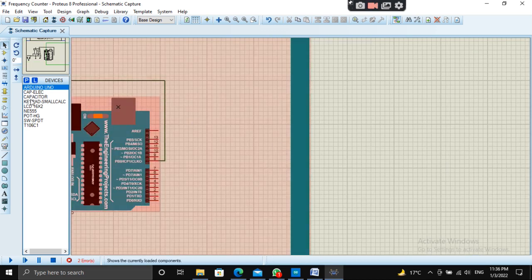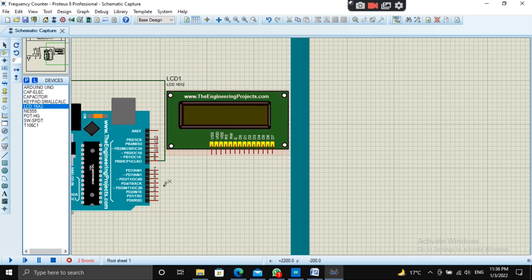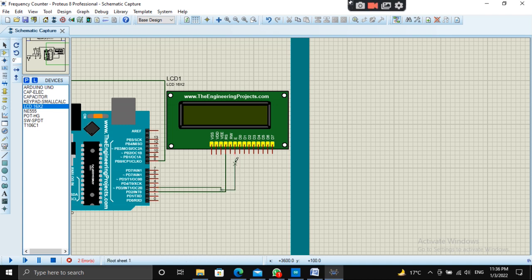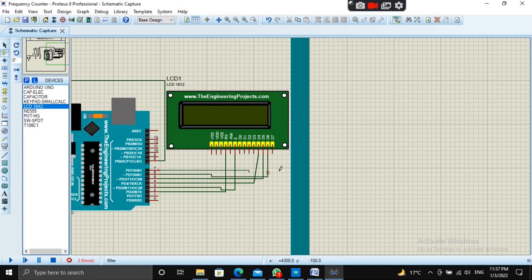Let's add an LCD to display the results. Pin number 4 to D4, pin number 5 to D5, pin number 6 to D6, and pin number 7 to D7.